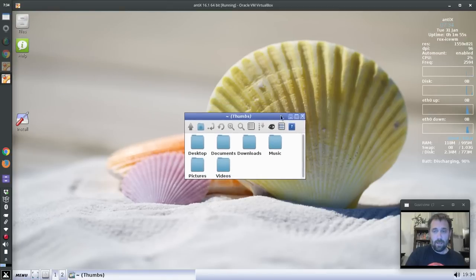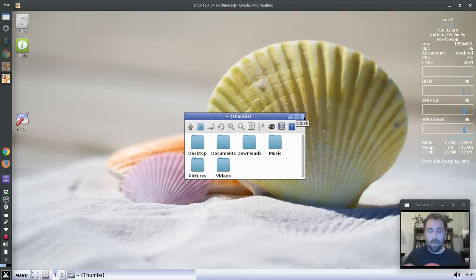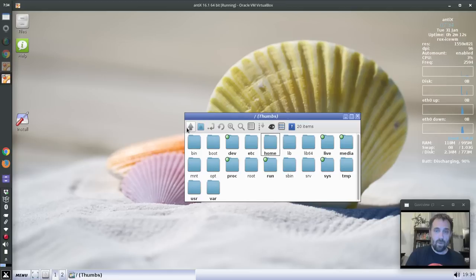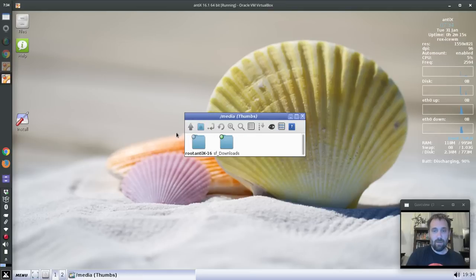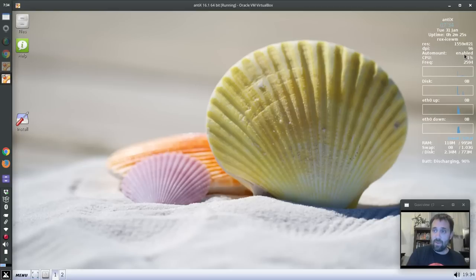Auto-mounting of USB sticks does work. I know that's a thing a lot of people have trouble with with the ROX filer — coming from Puppy, they don't realize Puppy's got some tricks built into it. It's basically us and Puppy using ROX. We've got our own tricks built into this now. They won't show up anywhere on the desktop like in Puppy — they'll be in /media. Up here in the Conky, it tells you whether auto mounts are enabled, the DPI size, and the resolution.